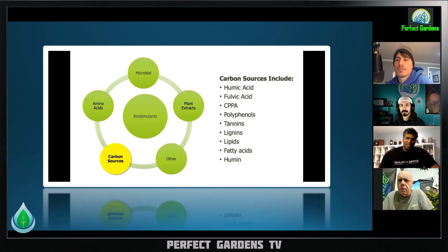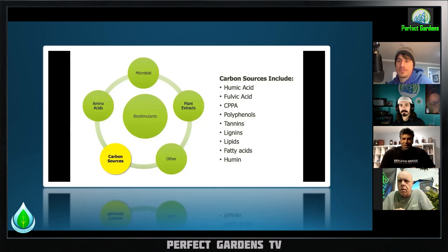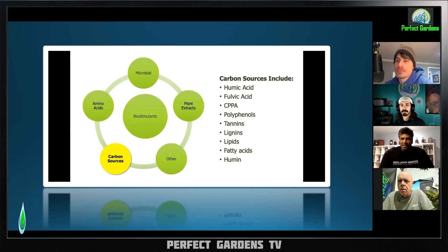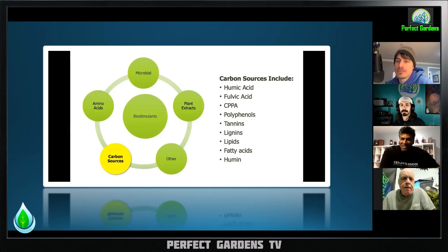Then you've got your seaweed extracts, protein hydrolysates, amino acid type things, and your microbials. Carbon sources don't seem like they play a big role, but in fact, in the biostimulant market, over 50% of biostimulants on the market are carbon sources in some sense.